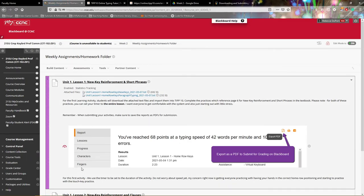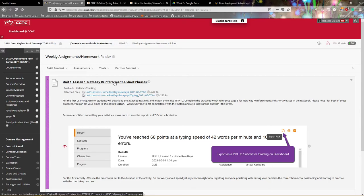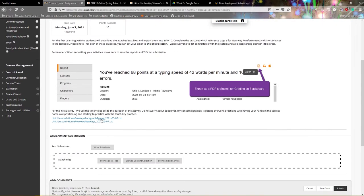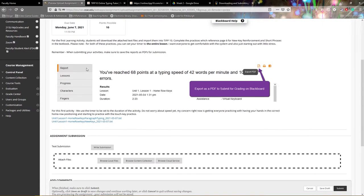When you submit something on the Blackboard LMS, click on the title to open your submission area. You'll see that it gives you additional assignment information, the points possible, and reiterates the information that was available to you.